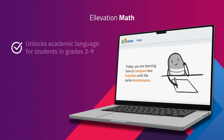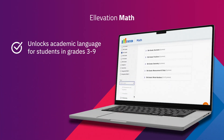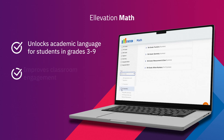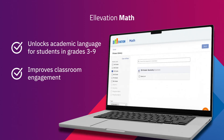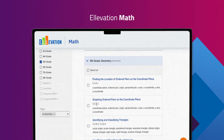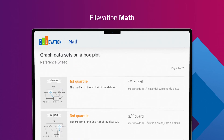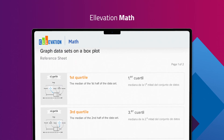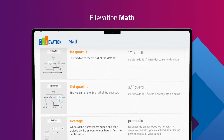Elevation Math unlocks academic language and key concepts so all students can engage in the classroom. Using our Math tool builds student confidence and classroom discourse through accessible grade level content.